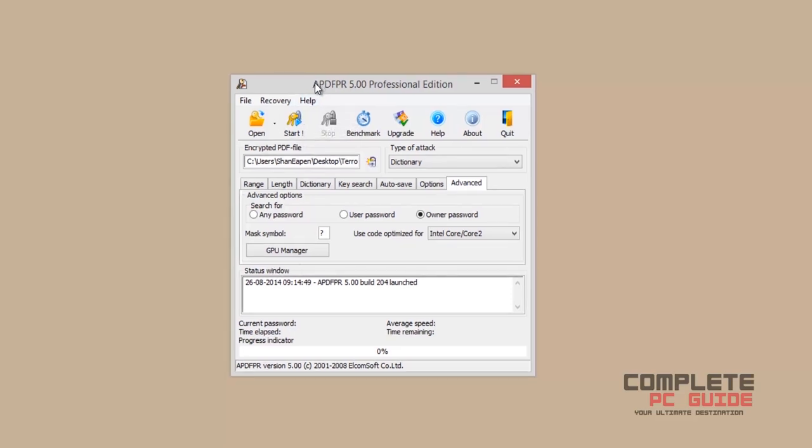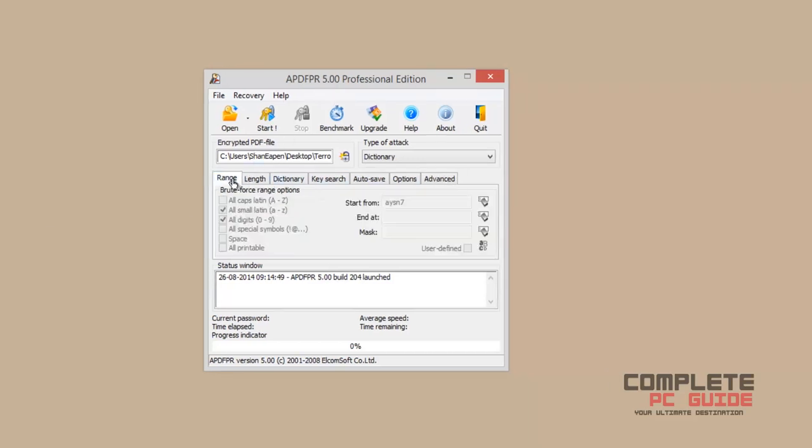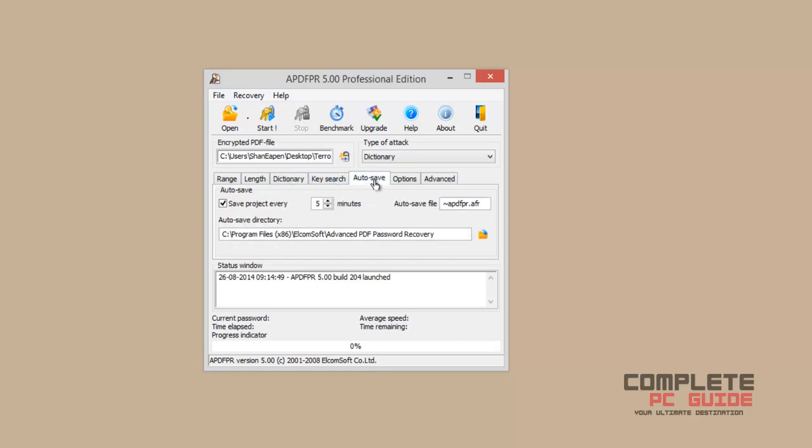The link to the software will be in the description. Once installed, look through the different options for a better experience. On the auto-save tab, you can set the minute at which the project should be auto-saved.